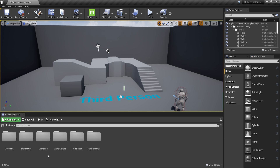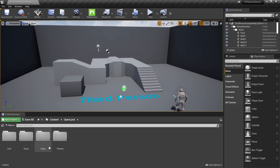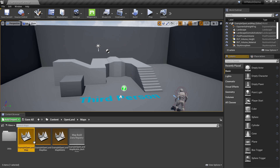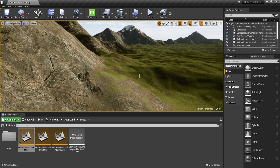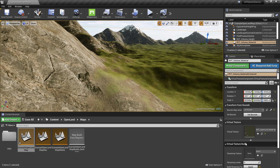Now everything is set up. We need a landscape with RVT support. I'm using OpenLand, but this setup works with any RVT-enabled landscape. I've put links in the description if you want to set up RVT. Right now I'm going to open the example map to skip that process. Now we have this landscape with RVT enabled — the volume, materials, everything is set up.